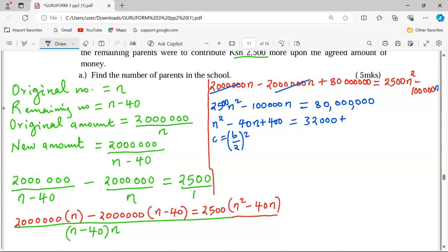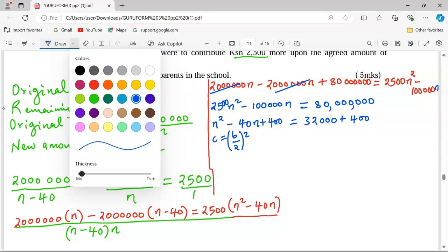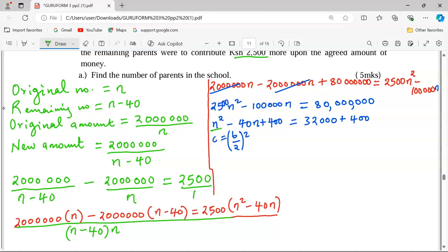Taking negative 40 over 2 squared gives us negative 20 squared, which is 400. So we add 400 to both sides. We can then factorize the left-hand side as a perfect square: the square root of n squared is n, and the square root of the constant 400 is 20. This gives us (n minus 20) squared equals 32,400.